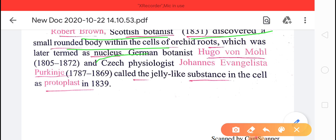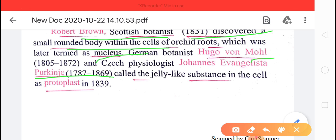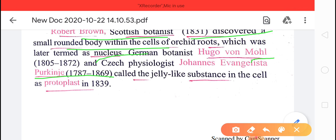Another scientist — Hugo Von Mohl and Purkinje — discovered the protoplasm, the living matter. They discovered a jelly-like substance in the cell, called protoplasm, in 1839.